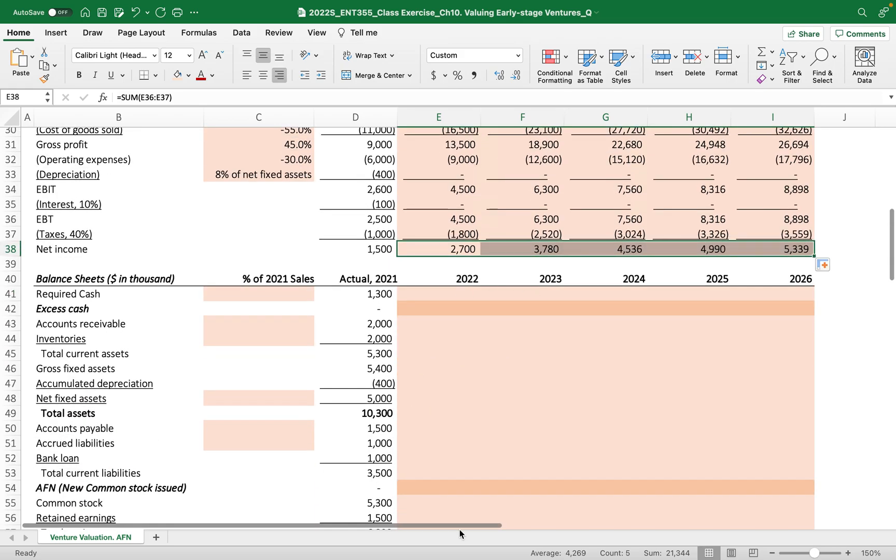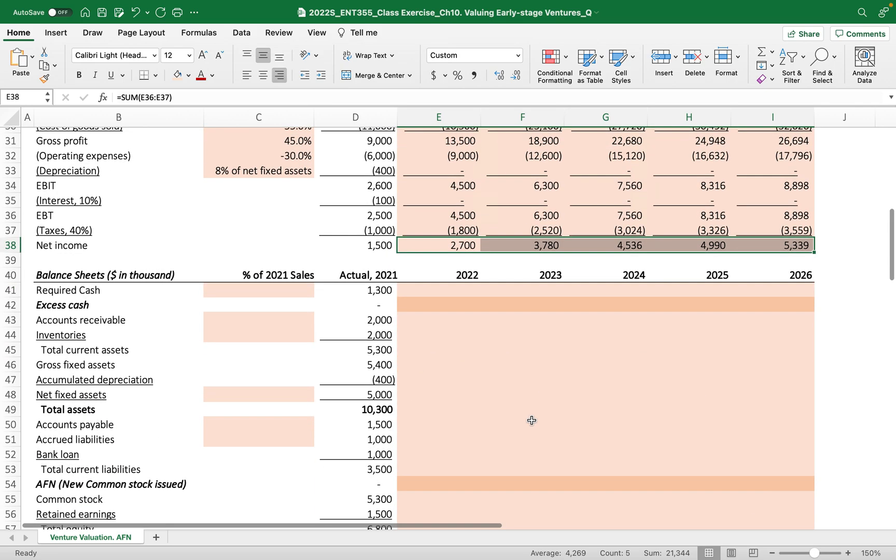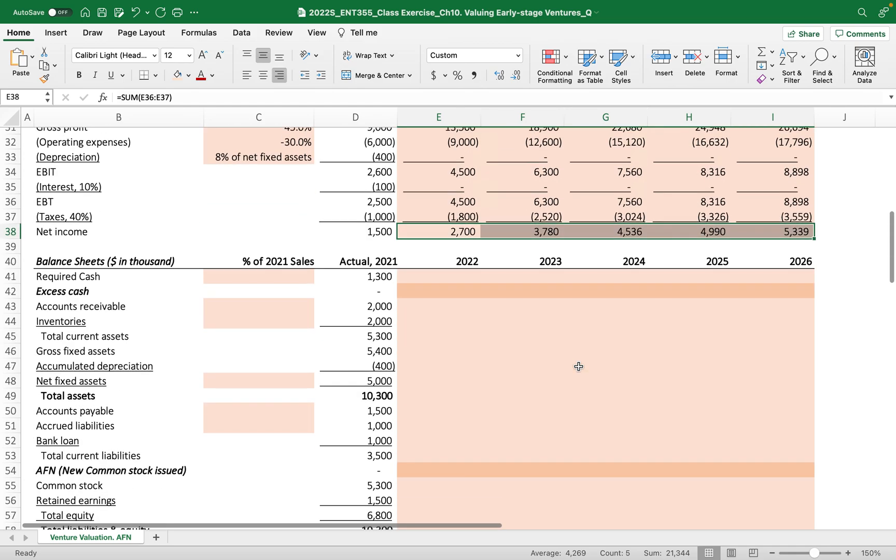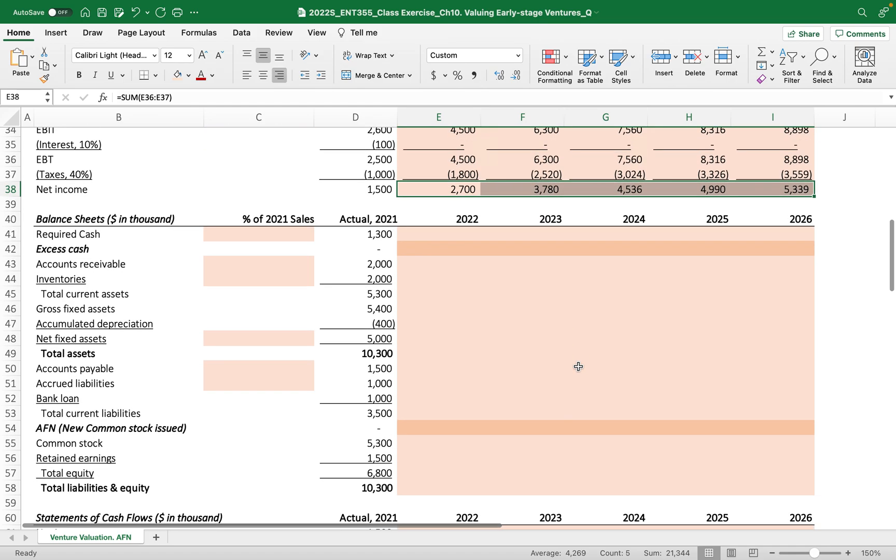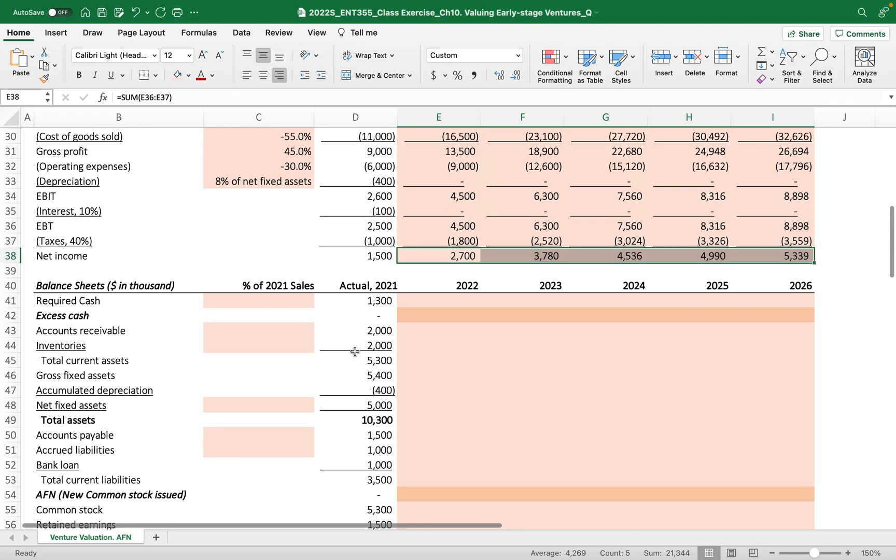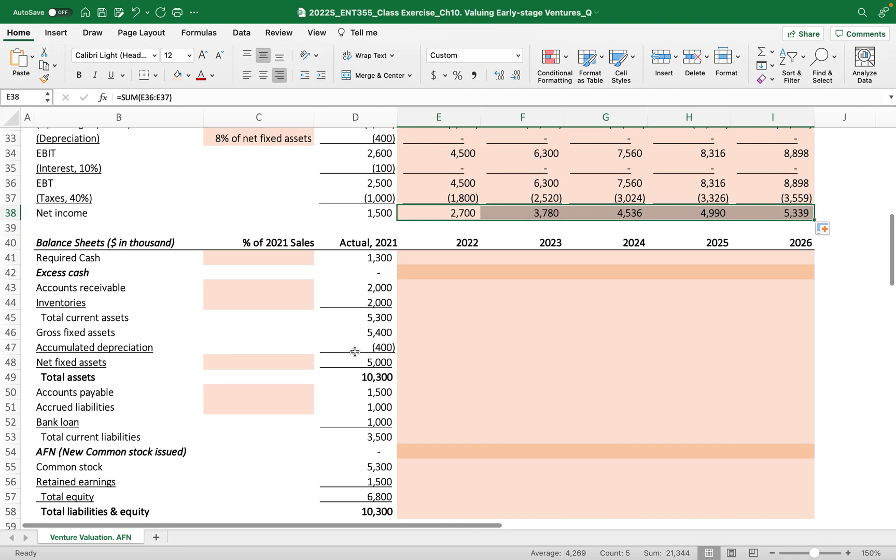Once we finish this, we'll see the right income statement projection. See you guys in the next video clip where we'll finish the balance sheet forecasting and statement of cash flows. See you.